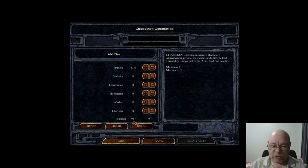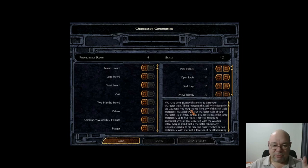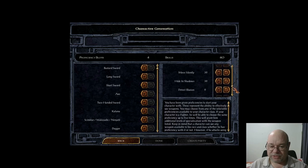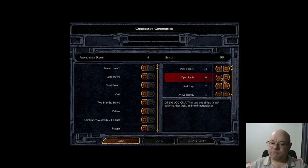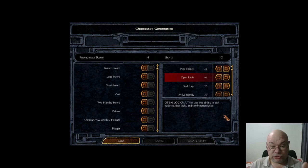Once you're happy with your roll, click Done and go on. You need to set up your skills — these are only there if you are a thief. The skills are pickpocket, open locks, find traps, move silently, hide in shadows, detect illusion, and set traps. If you want to get the most out of your thief early game, just pump all 40 points into open locks — you will not find a single lock early in the game you can't open, meaning every chest in Candlekeep you can loot to maximum effect.